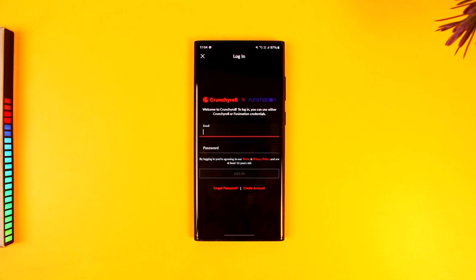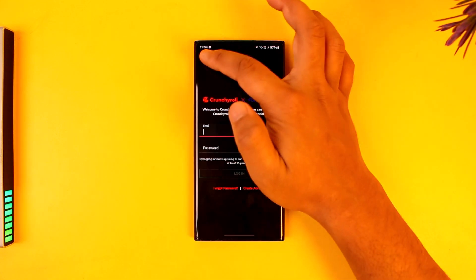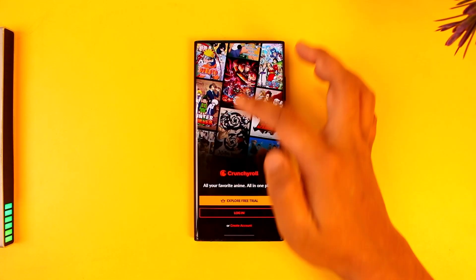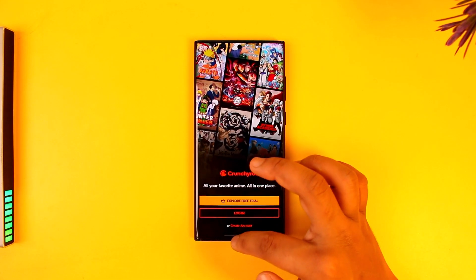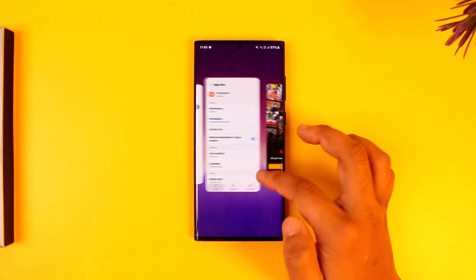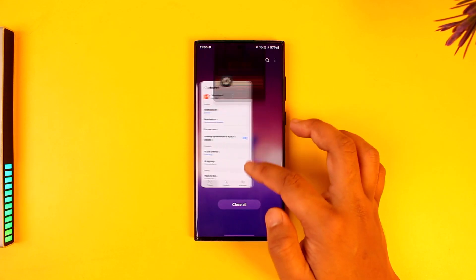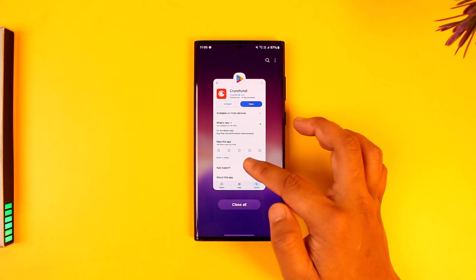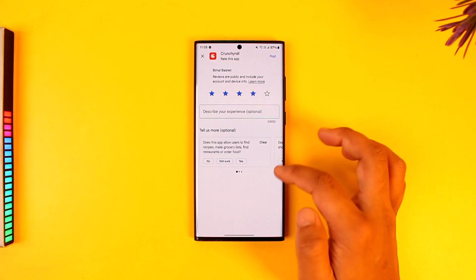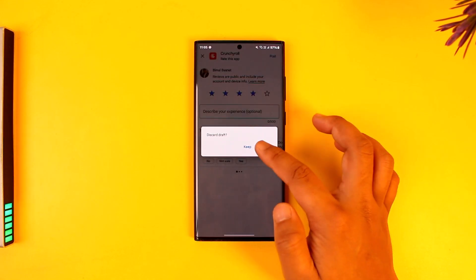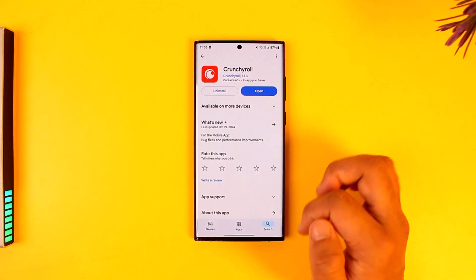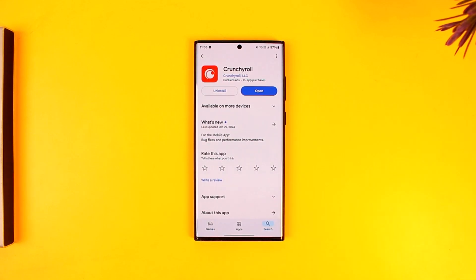And that's all it takes to fix the login error on Crunchyroll. I hope that this video really helped you. If you have any further questions, feel free to leave them down below. Thank you for watching till the very end and see you soon in the next video.